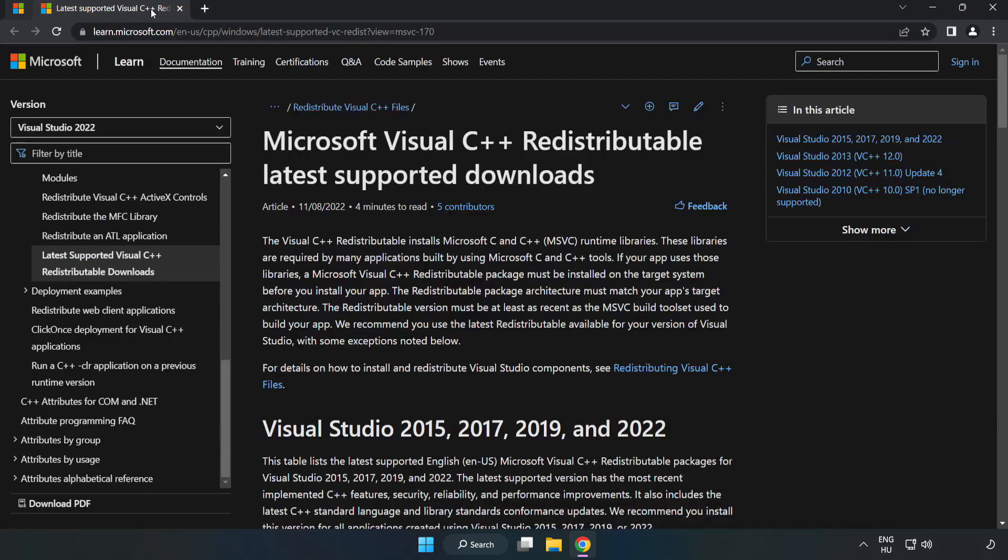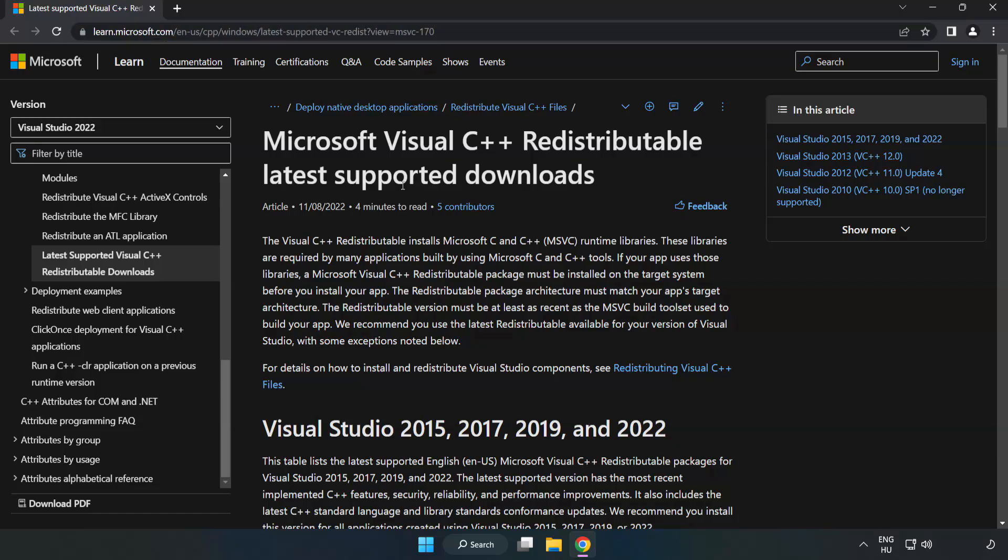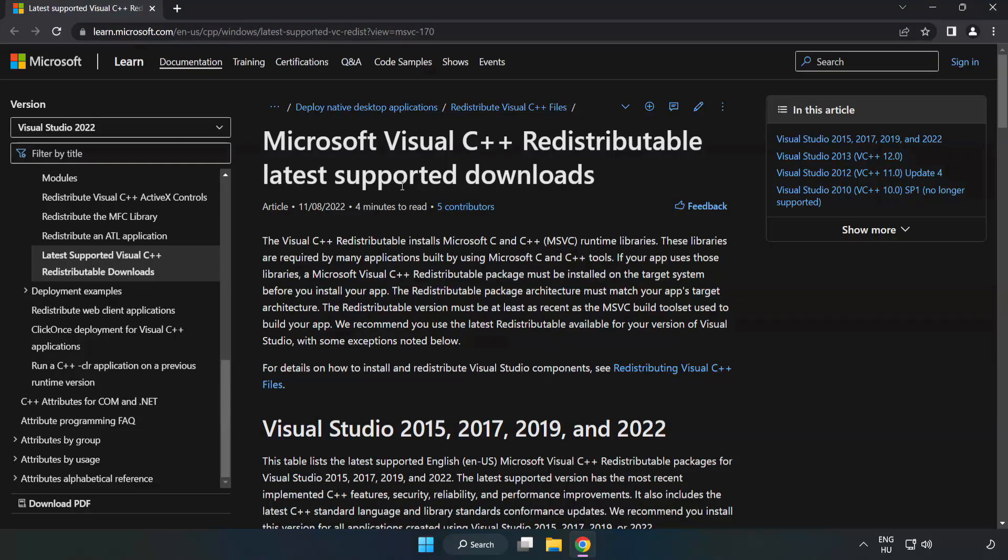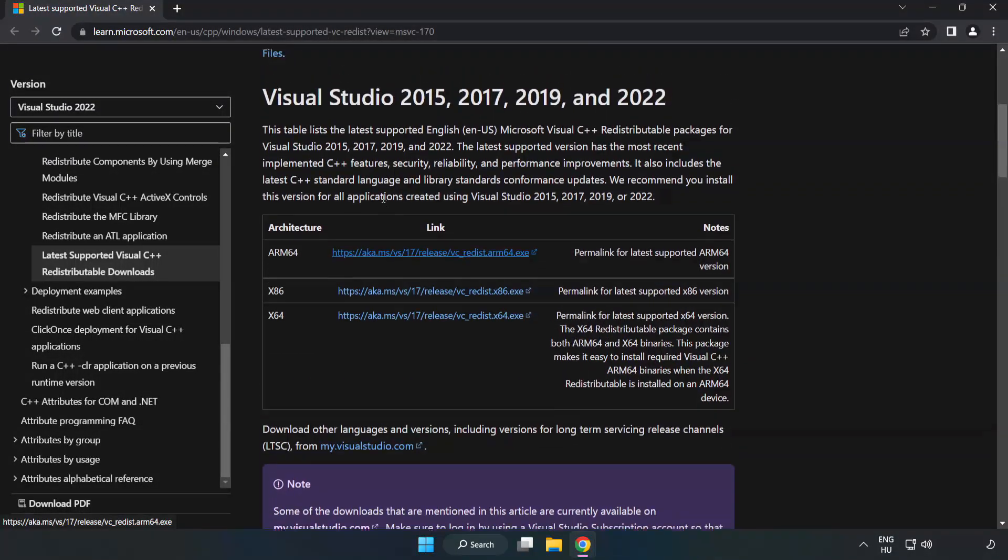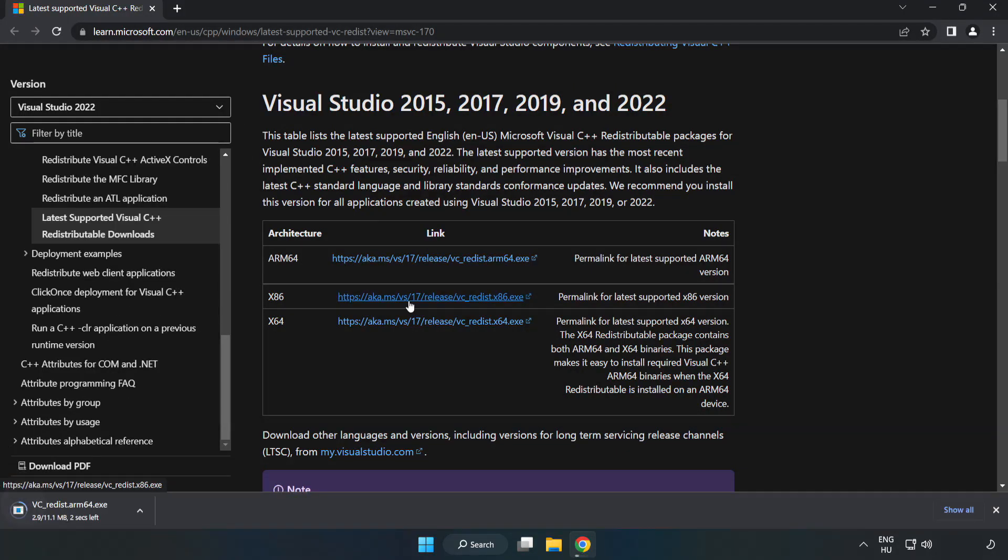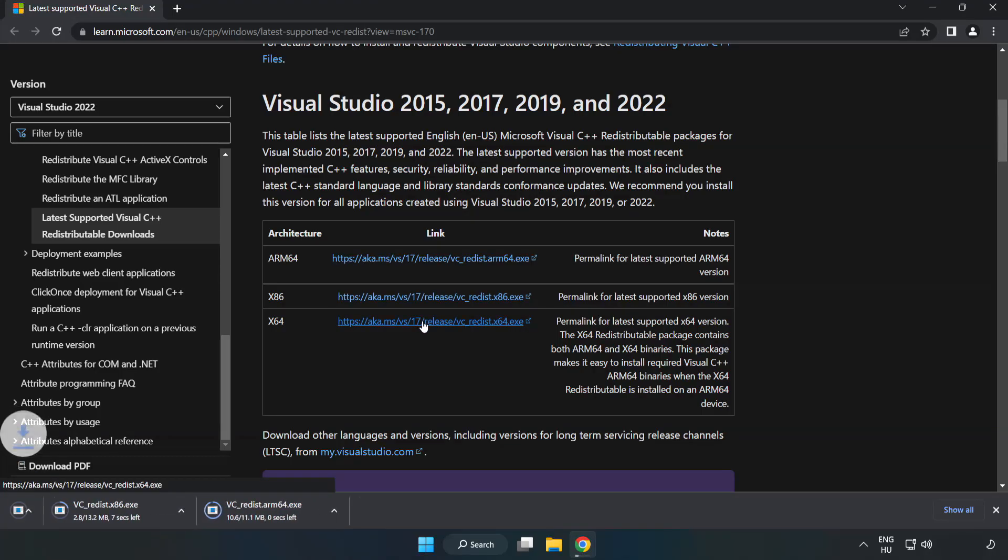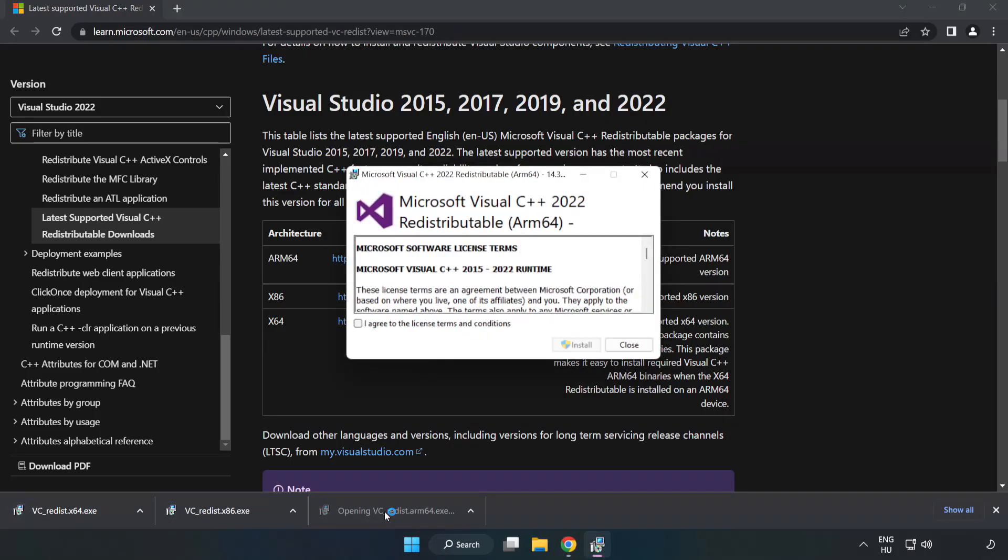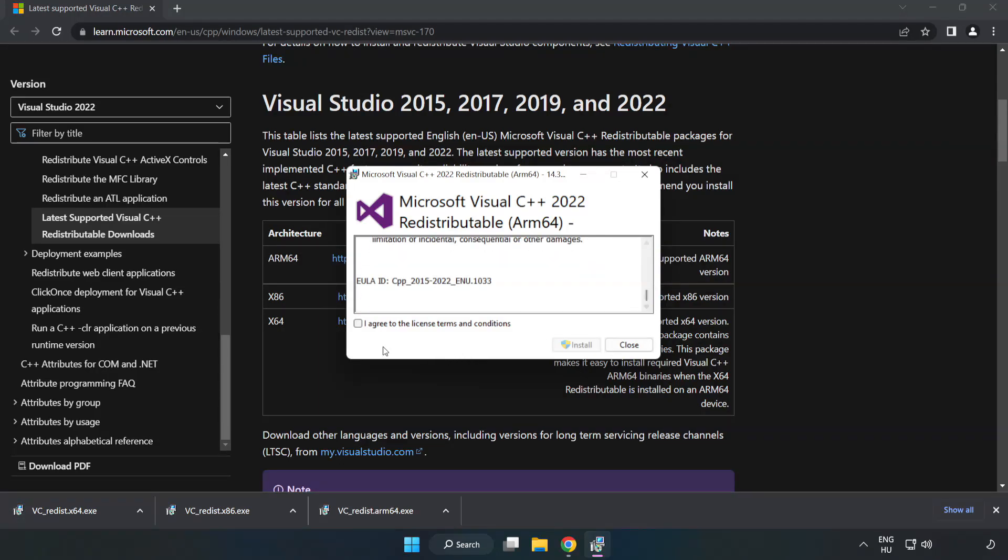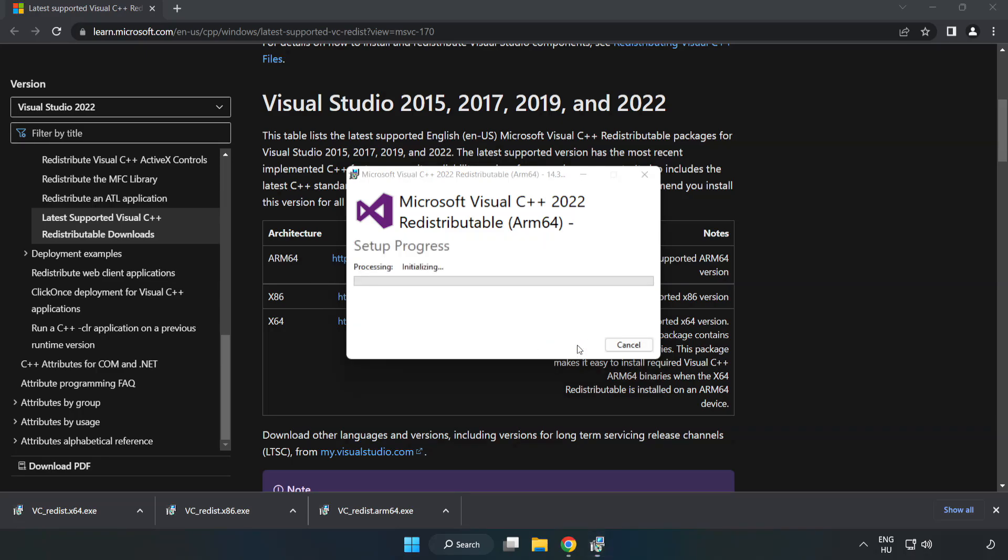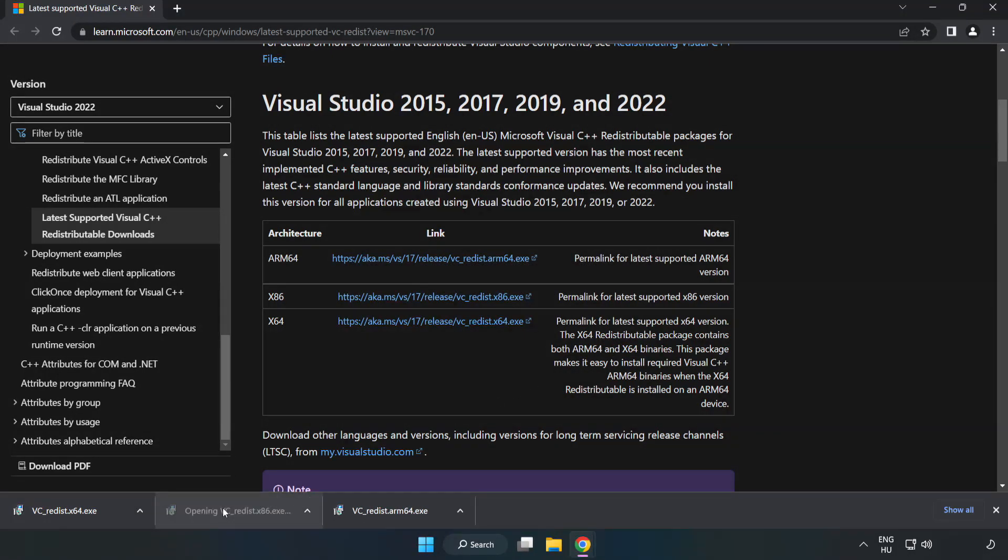Close DirectX website. Go to the website, link in the description. Download three files. Install downloaded file. Click I agree to the license terms and conditions and click install. If it fails to install, no problem. Repeat for the other.